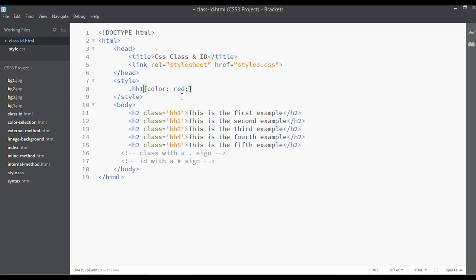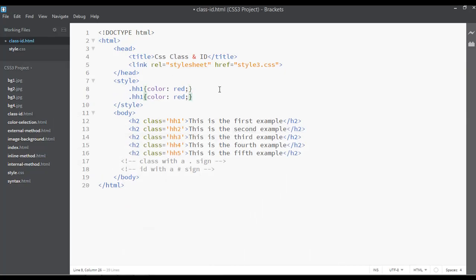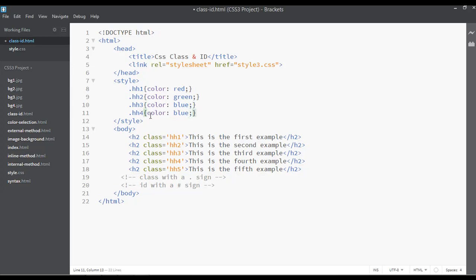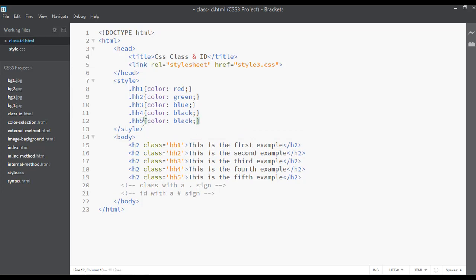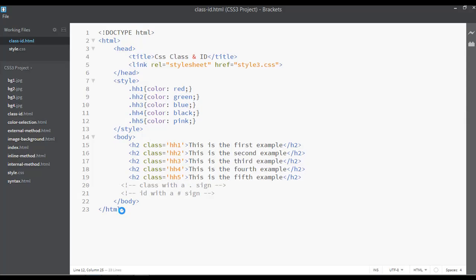We call a class with a dot — for example, .double-h1 with color red. Save and refresh: the first one is red. Duplicate the rule: .double-h2 with green, .double-h3 with blue, .double-h4 with black, and .double-h5 with pink. Save and refresh — now you can see five different colors for the same heading 2 element.